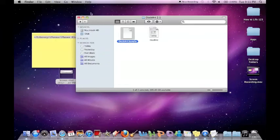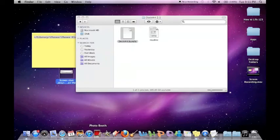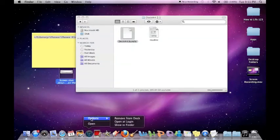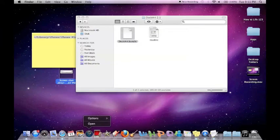What we're going to do is make sure that we quit out of iTunes, because otherwise this won't work. I'm already quit out of iTunes, so I'm fine.